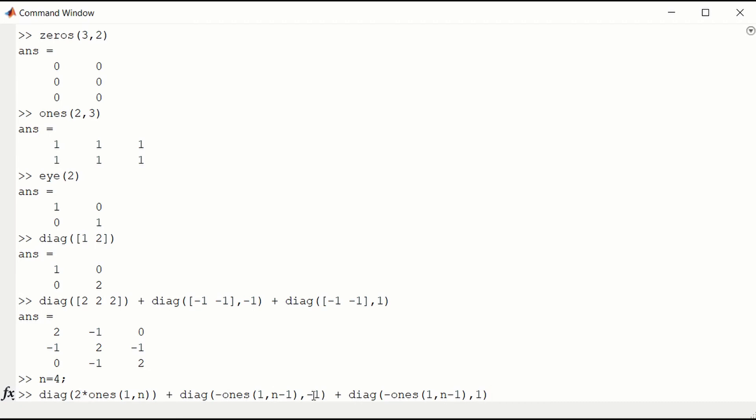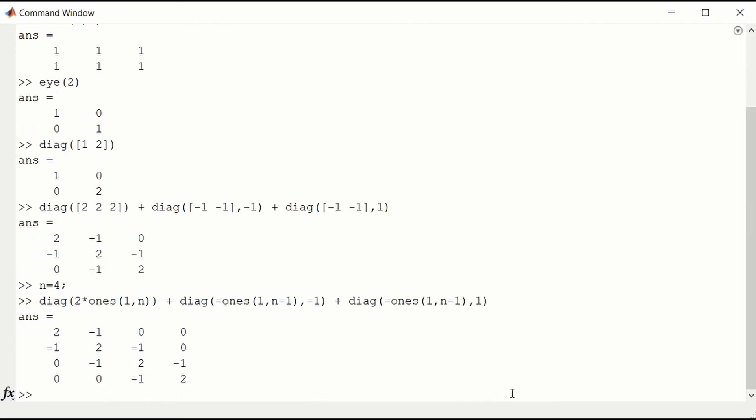A minus 1, 1 below the diagonal. And a minus 1, 1 above the diagonal. And then we get a 4 by 4 banded matrix.